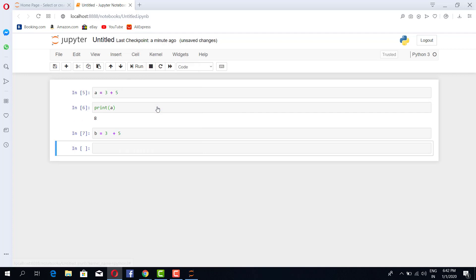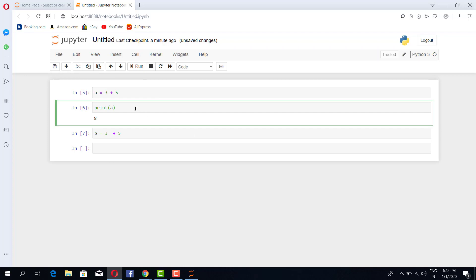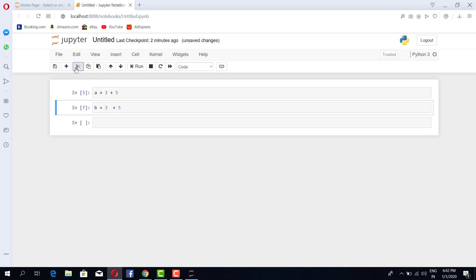If you want to cut or delete a particular cell, you select that cell and here is the scissor, right? So you press this and on clicking, instantly that particular cell will be removed.